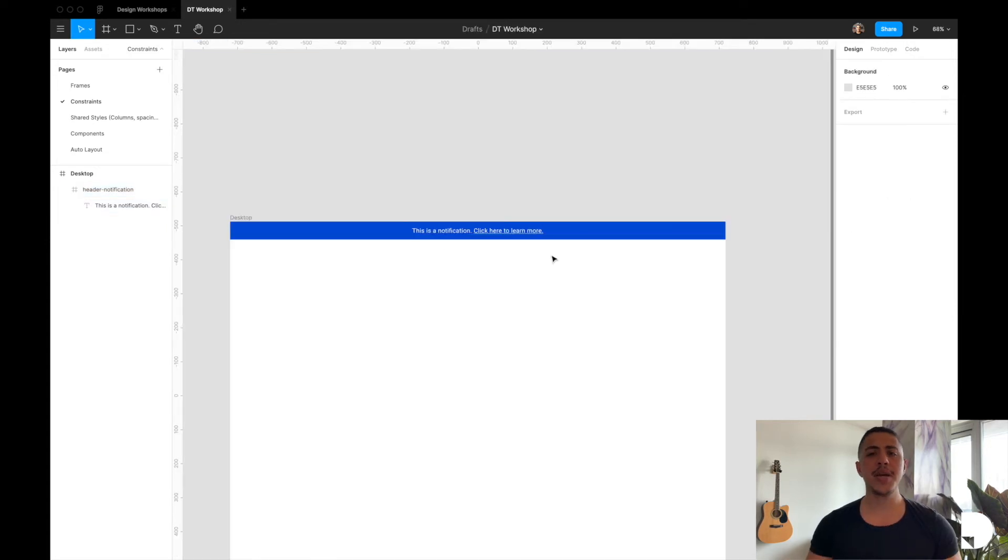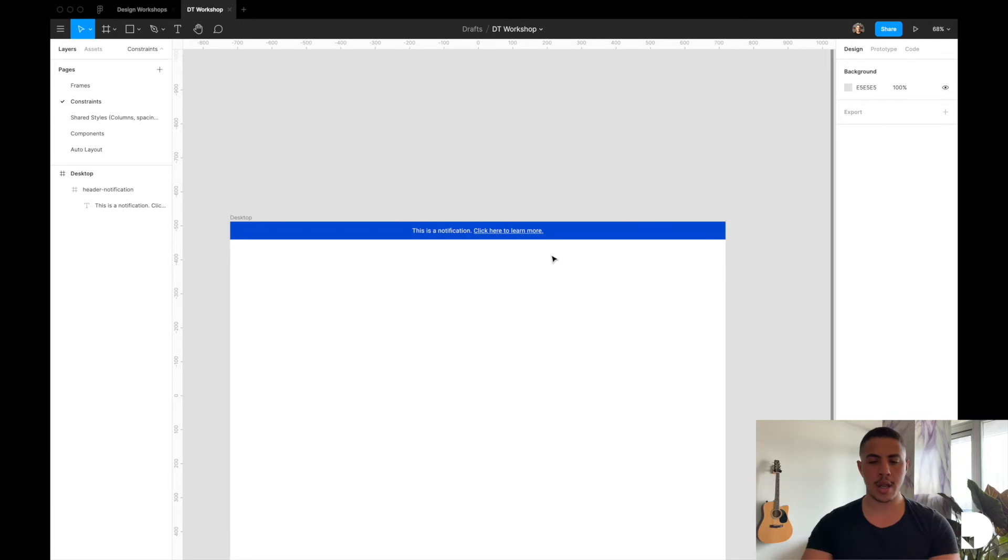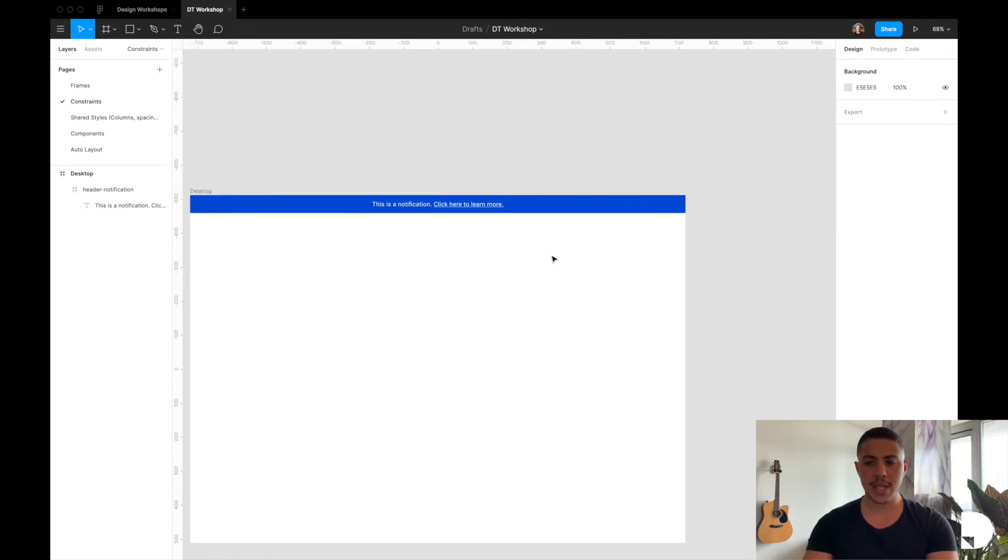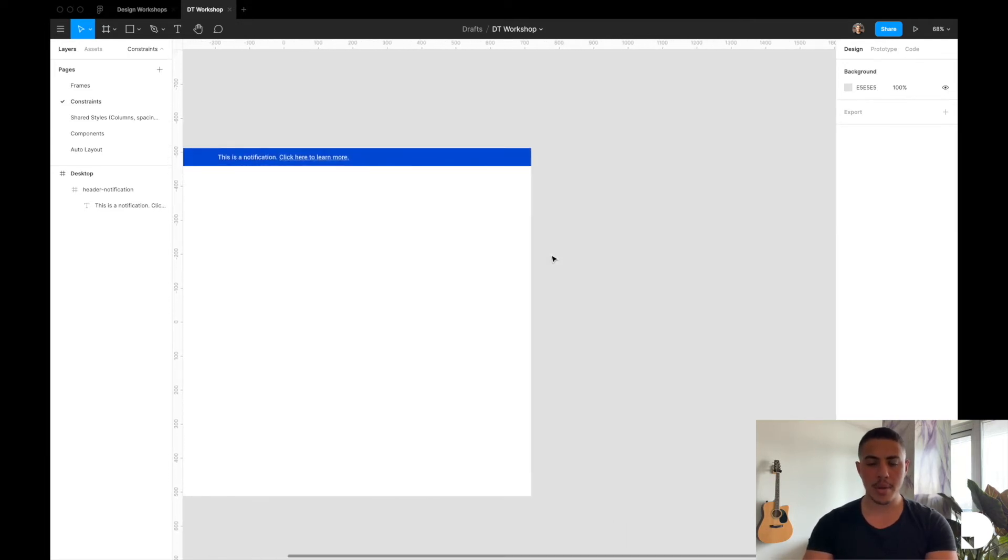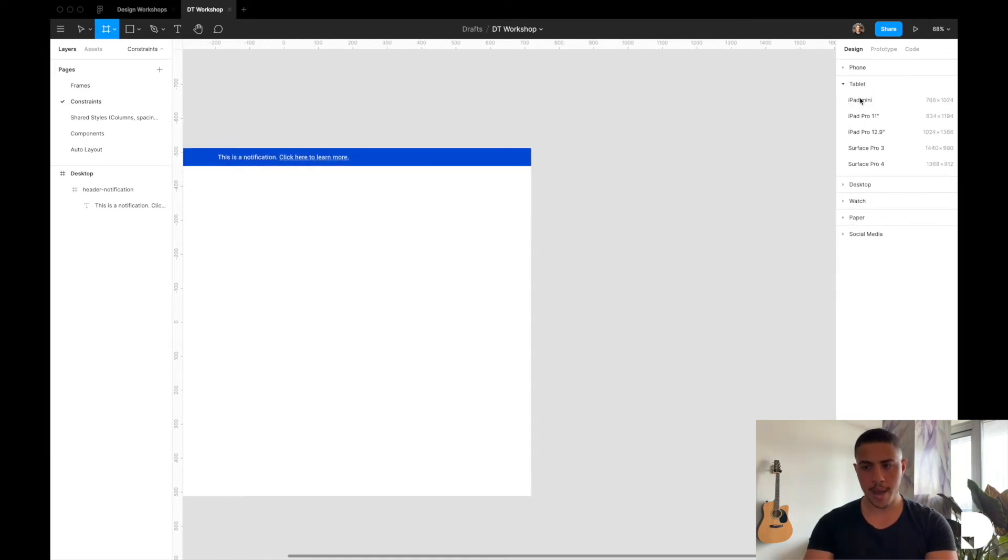So let's make this header notification component work on tablet. I'm going to first add a frame for a tablet and I'm going to go with iPad mini.